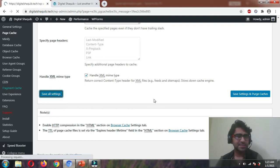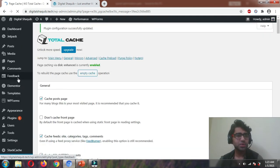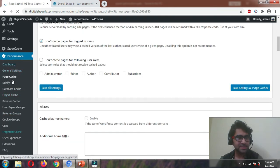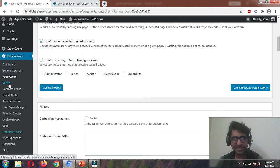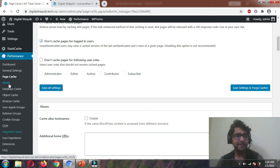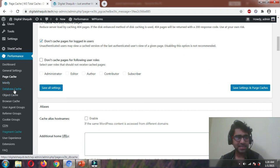Let's continue to the next step — Minify. We don't need that; I already mentioned we won't use minification from W3 Total Cache and will install a separate plugin for it, so let's skip it. Database cache — leave it. Object cache — leave it.